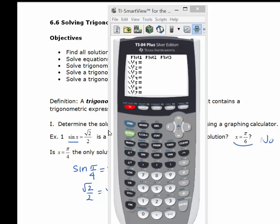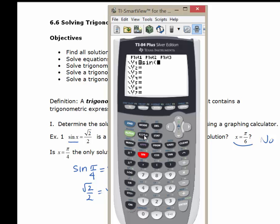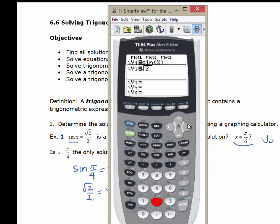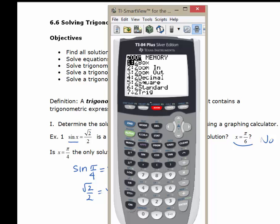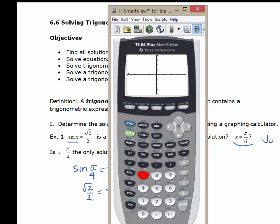We'll do sin of x in Y1, and in Y2, we're going to do second square root of 2 divided by 2. Some of you have to close the parentheses; you can arrow out of the square root symbol and then divide by 2. Then do Zoom Trig — that's Zoom 7 — which gives a nice trigonometric window. Here's the sine function, and here comes Y equals the square root of 2 over 2.